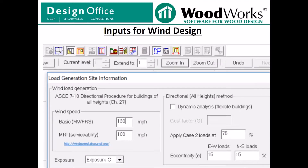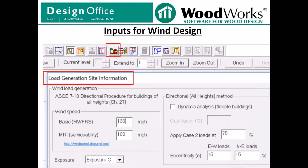The load generation site information is where you input the wind speed and other important information used to generate wind loads. We will go over the various inputs of the load generation screen in the next few slides.